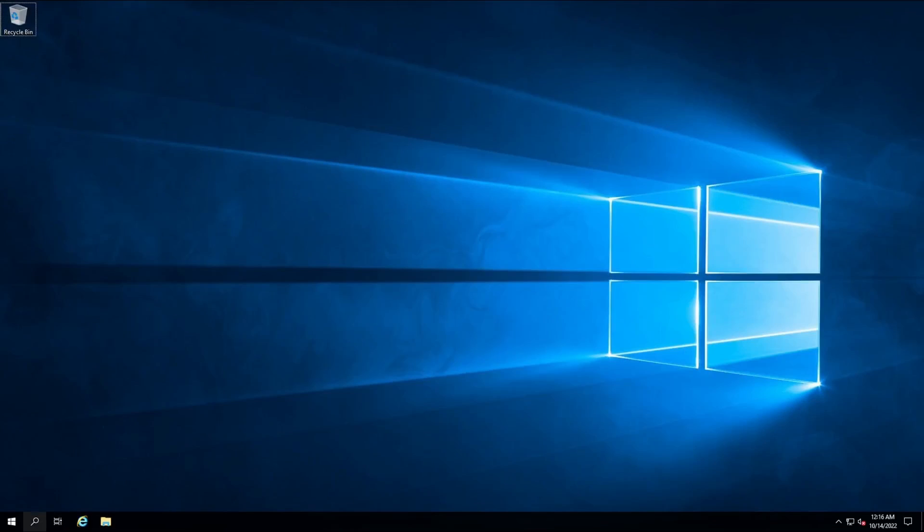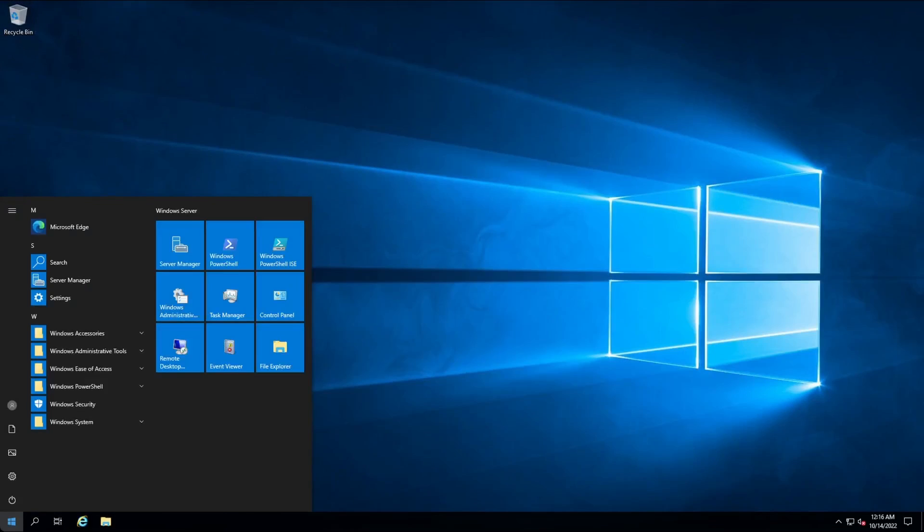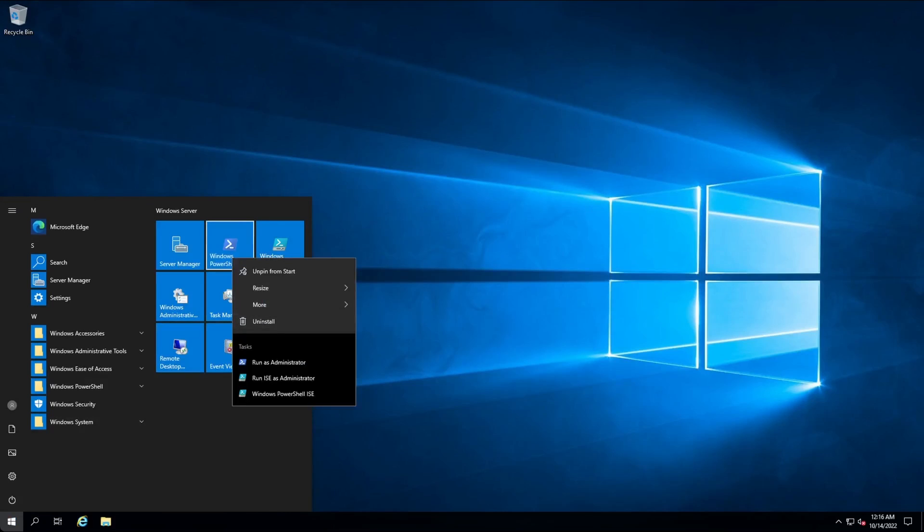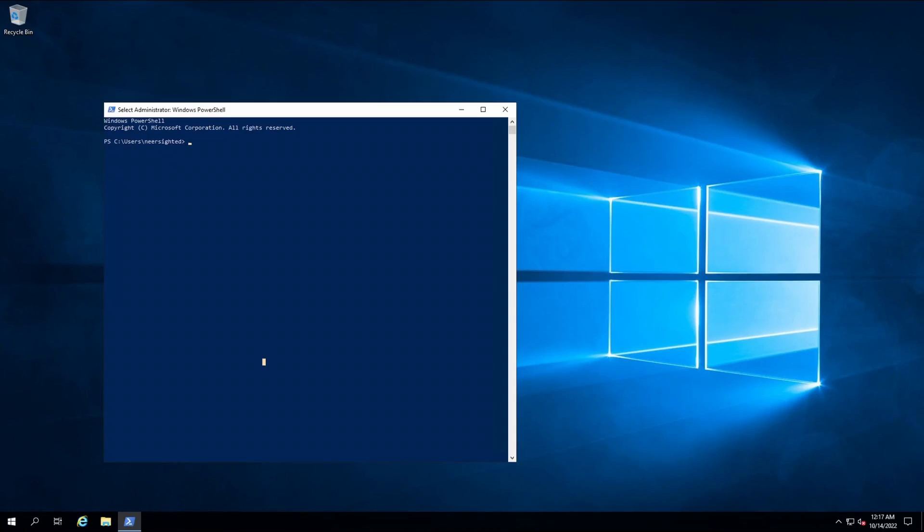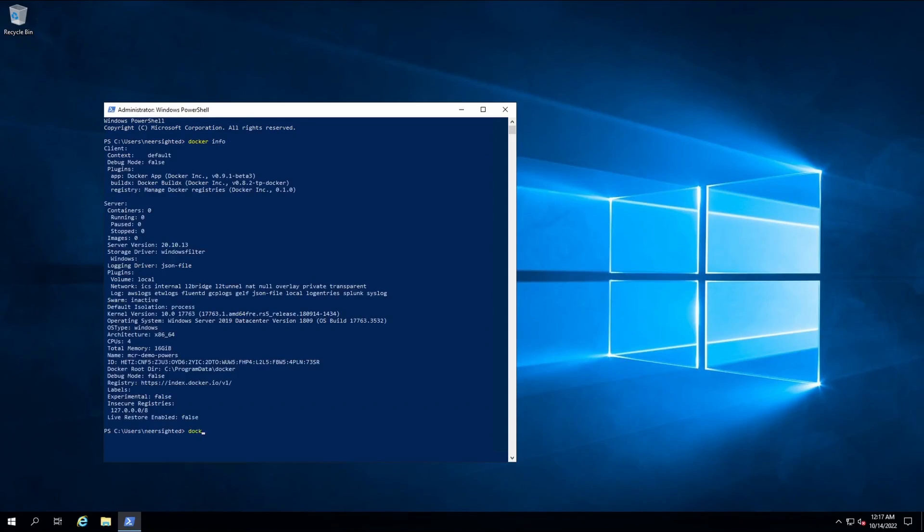Our node is back. Let's start PowerShell again. Now, we'll use the docker info command to verify that the daemon is up and running. Looks like we're good to go.